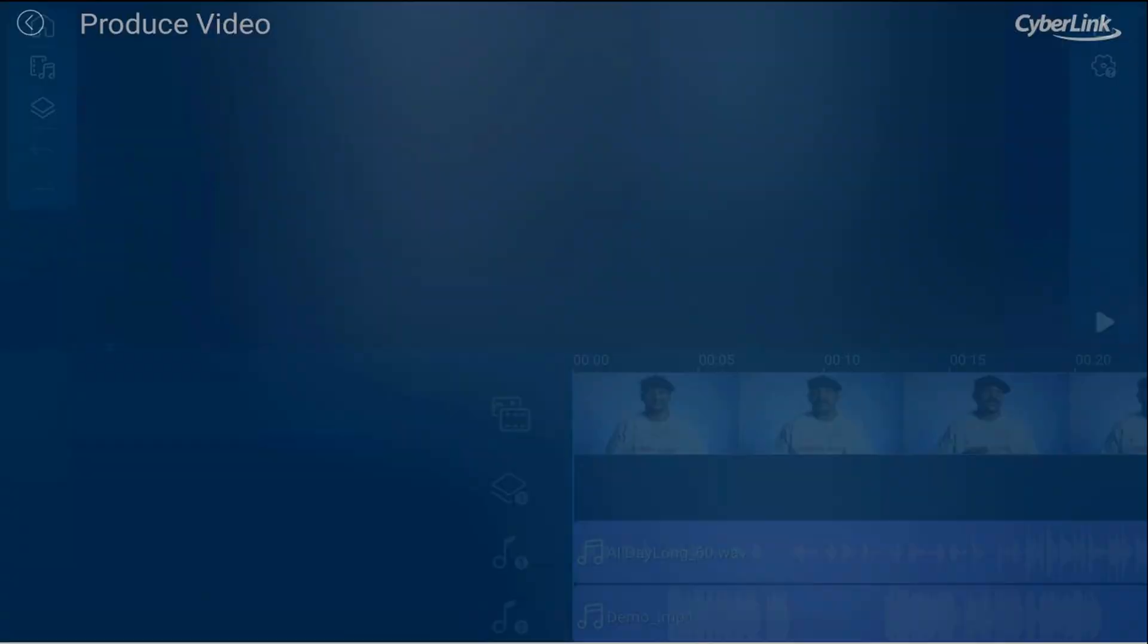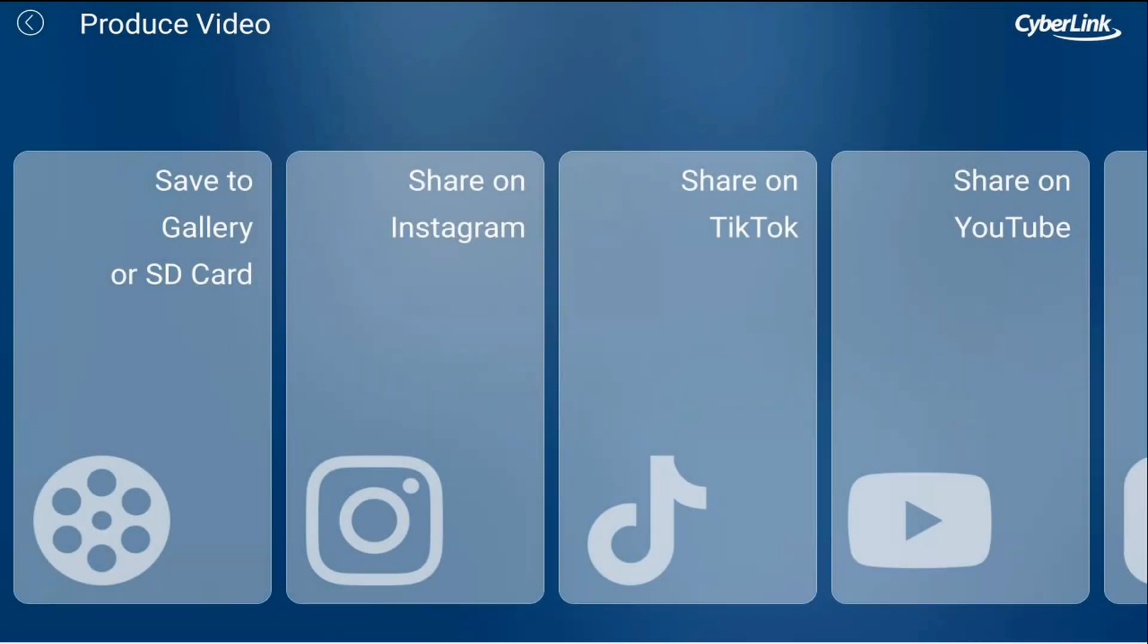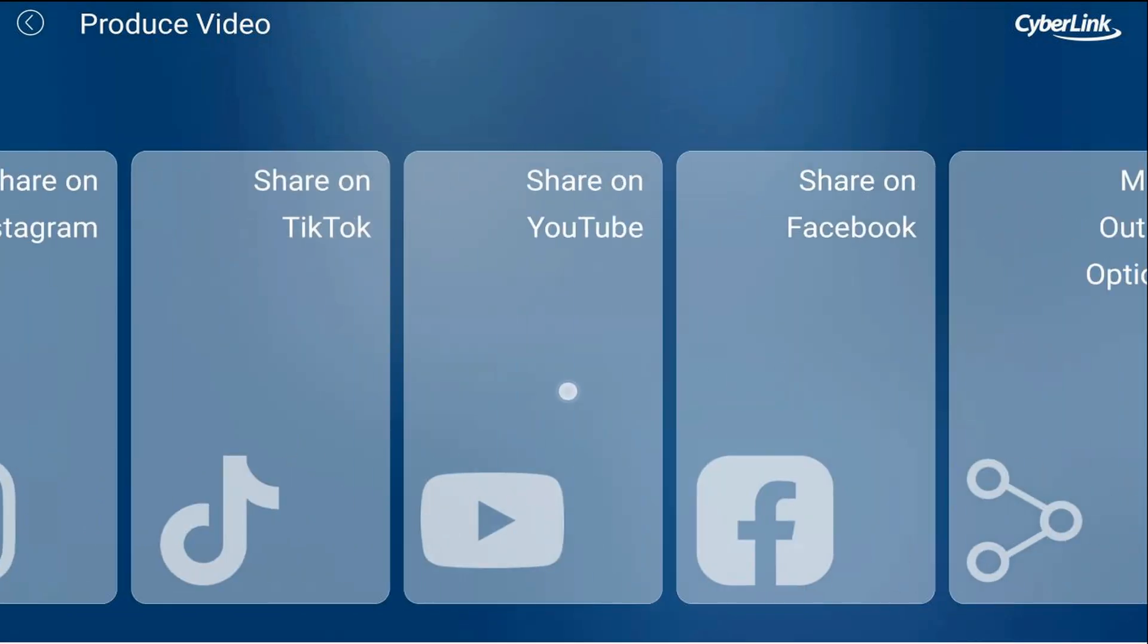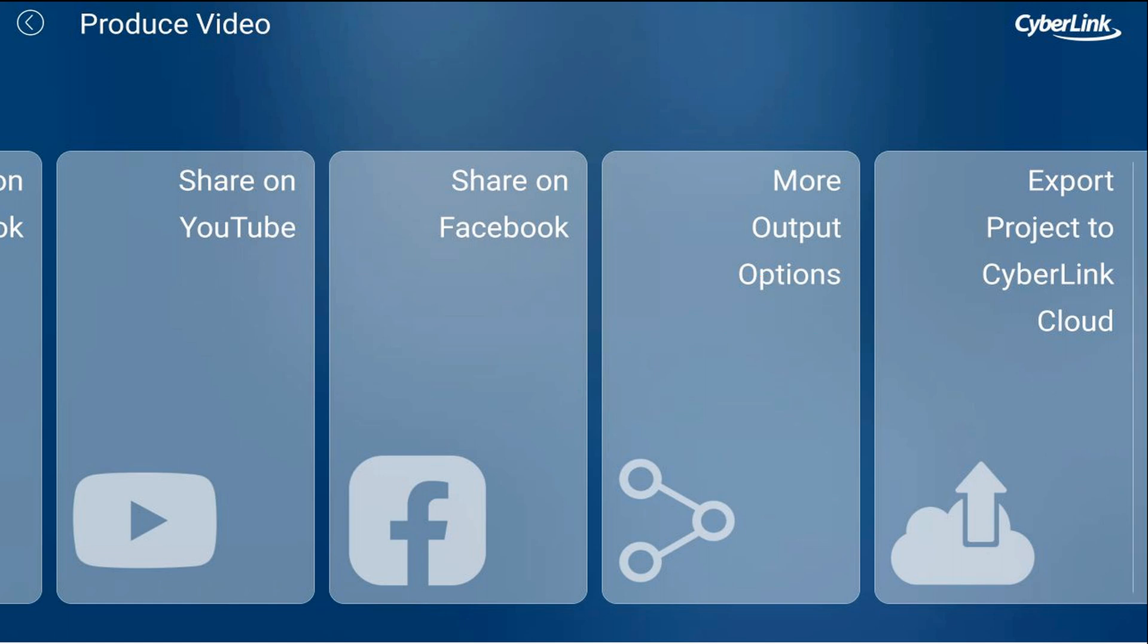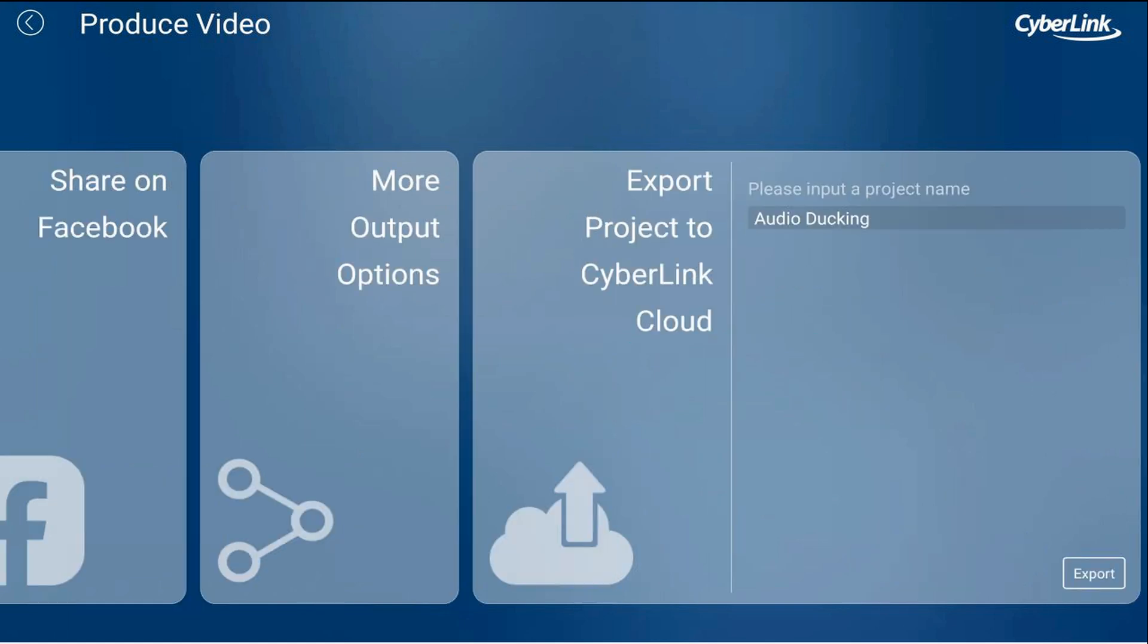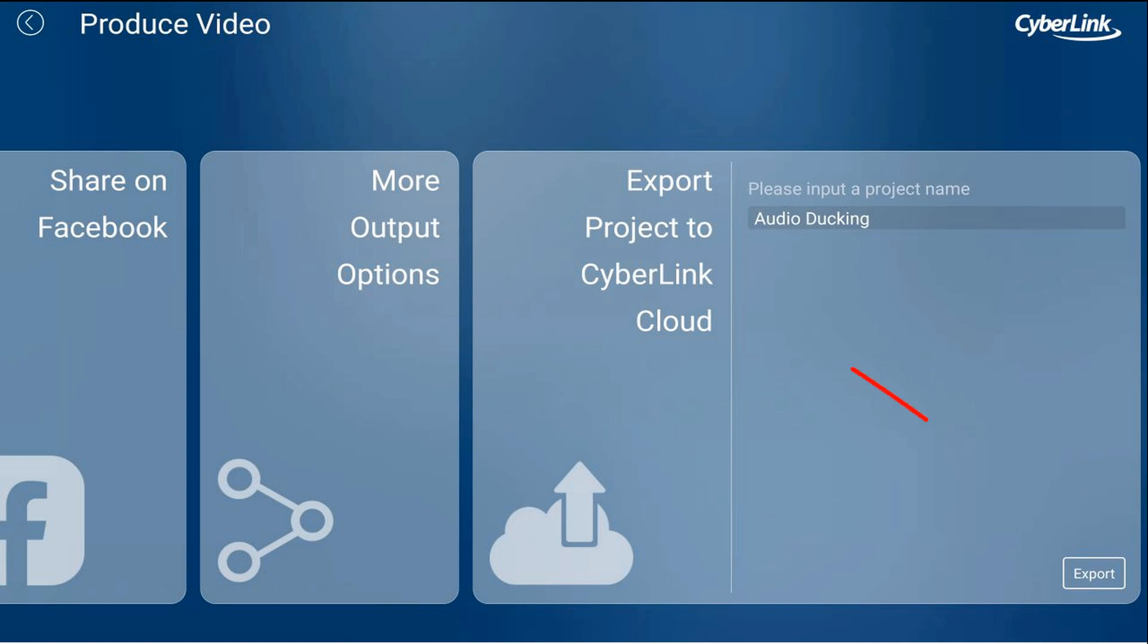You want to go ahead and scroll over to the side until you see export project to CyberLink cloud, and then you want to tap on that. You can name your project here. It's already named, you're good to go, and then you want to tap on export.